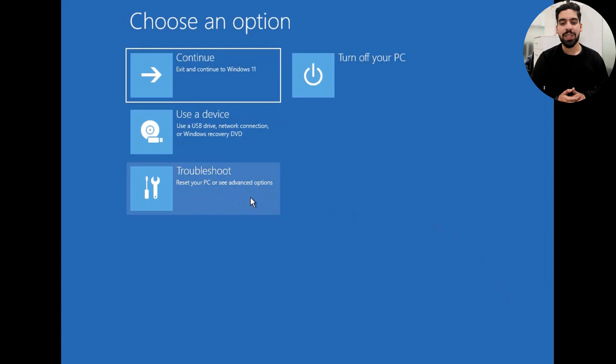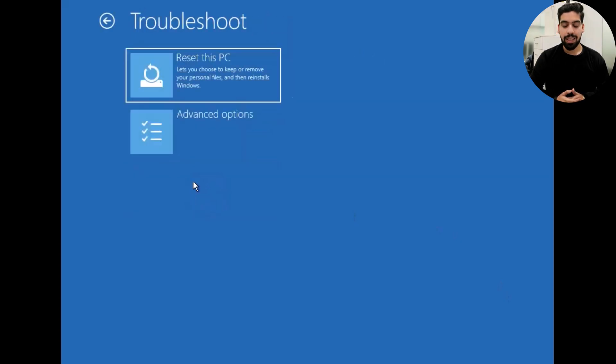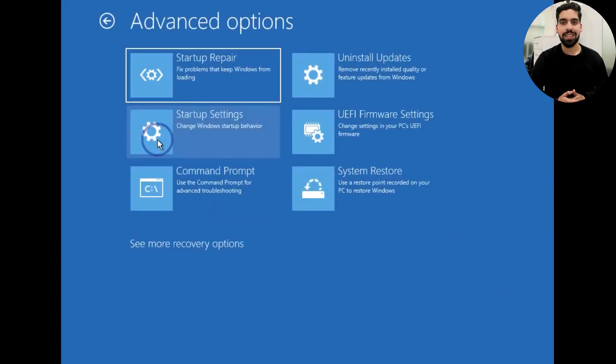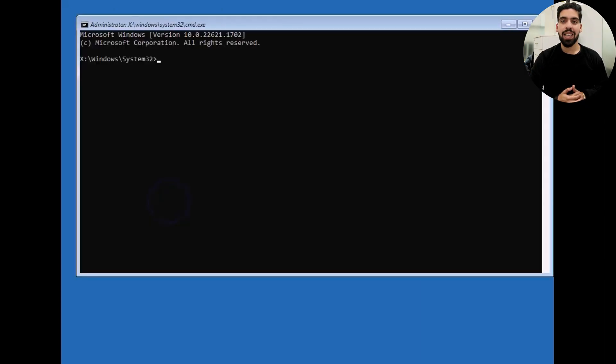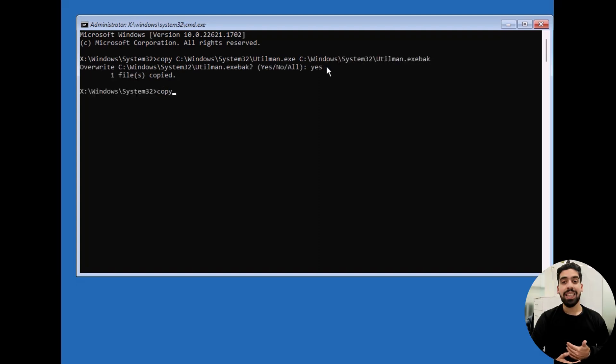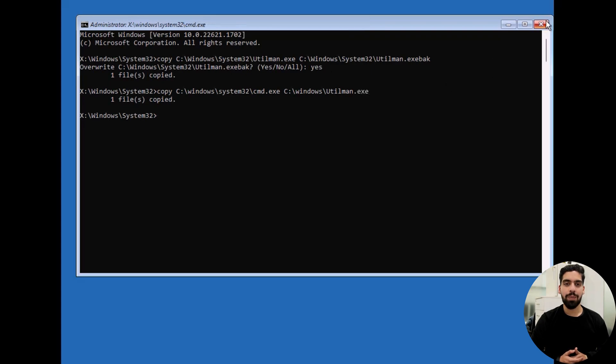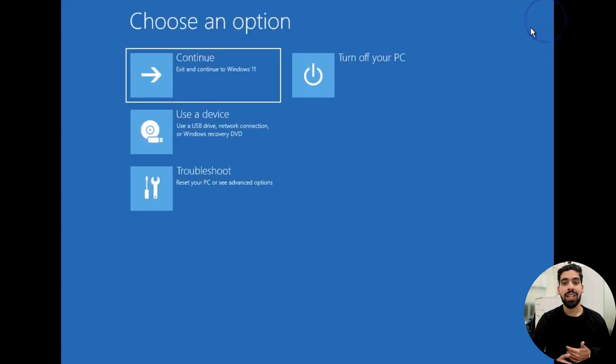Then select Troubleshoot, and then choose Advanced Options, and then Command Prompt. Make sure you have correctly typed this command and hit the Enter key. Then the second command and hit Enter. Now close the command prompt and select Continue to restart Windows.